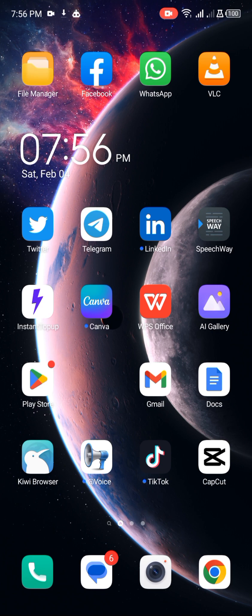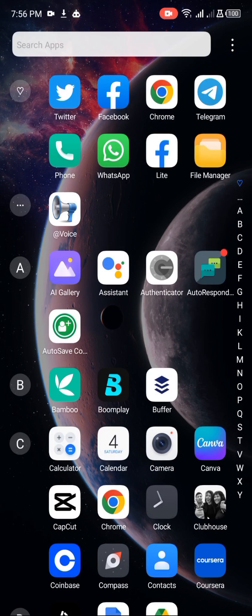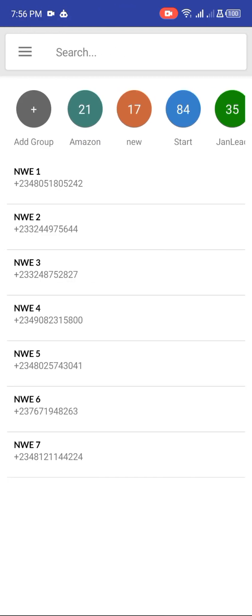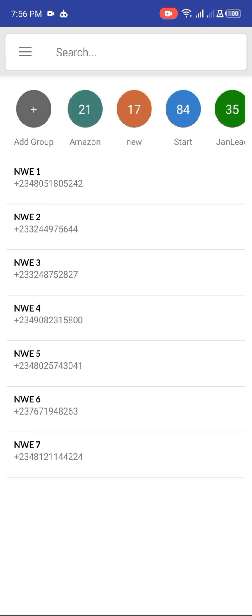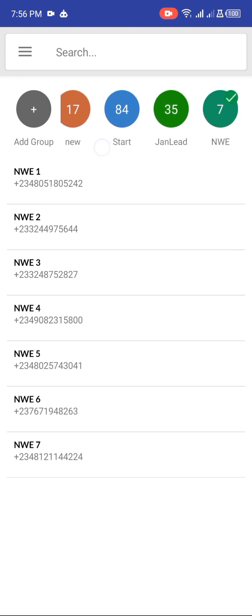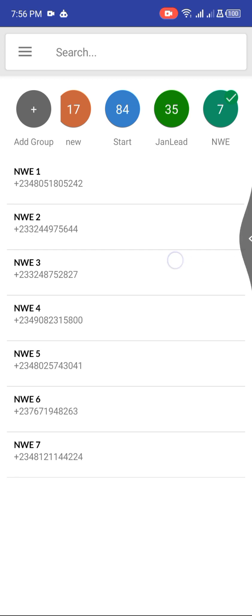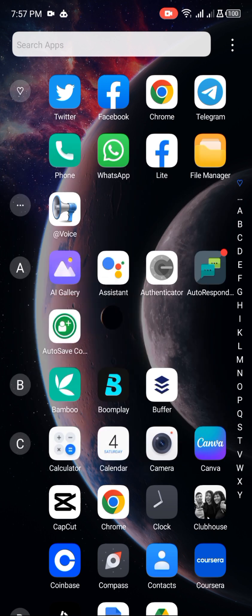The first thing you need is this software. This AutoSave here — you can see my phone — this AutoSave is what I use to save contacts. It's on the Play Store, you can just download it. You can see here it has saved some contacts. This software helps me to save contacts automatically.